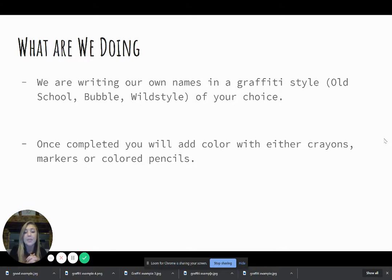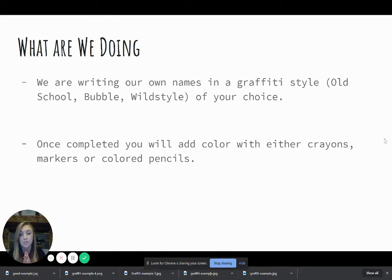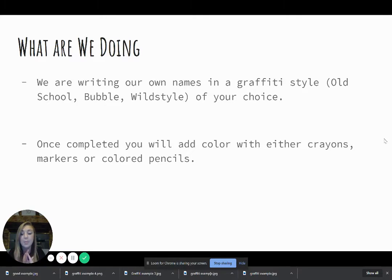So for this project, we are going to be writing our own names in a graffiti style of your choice. So that means you can choose from old school, bubble, or wild style, but it needs to be at least one of those three.